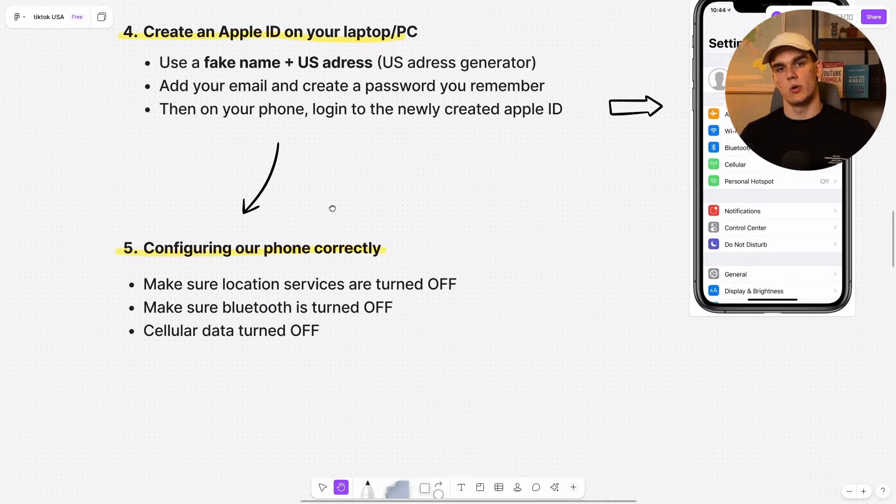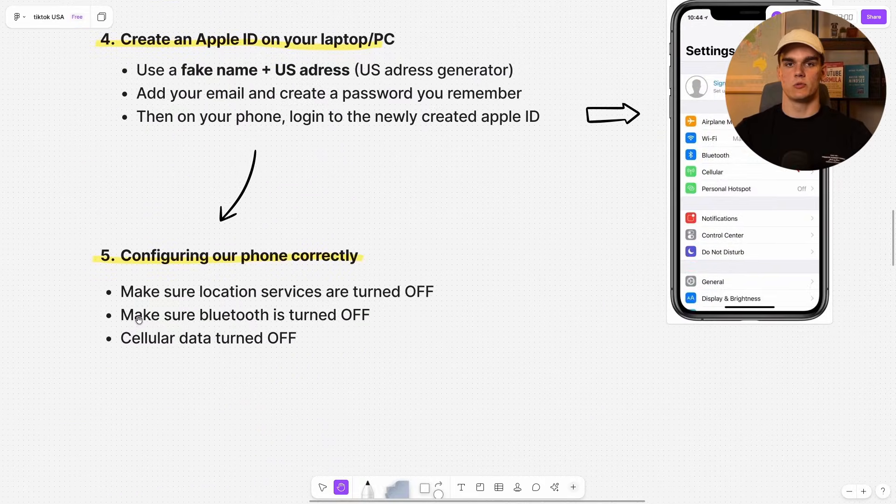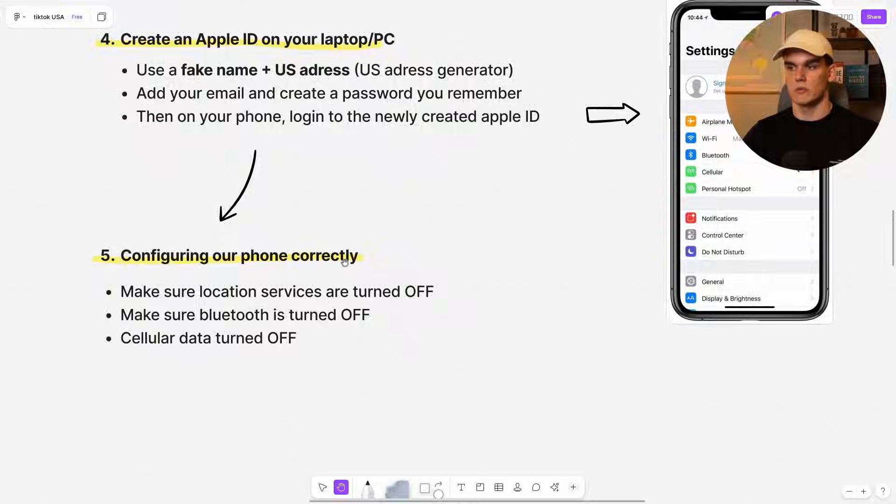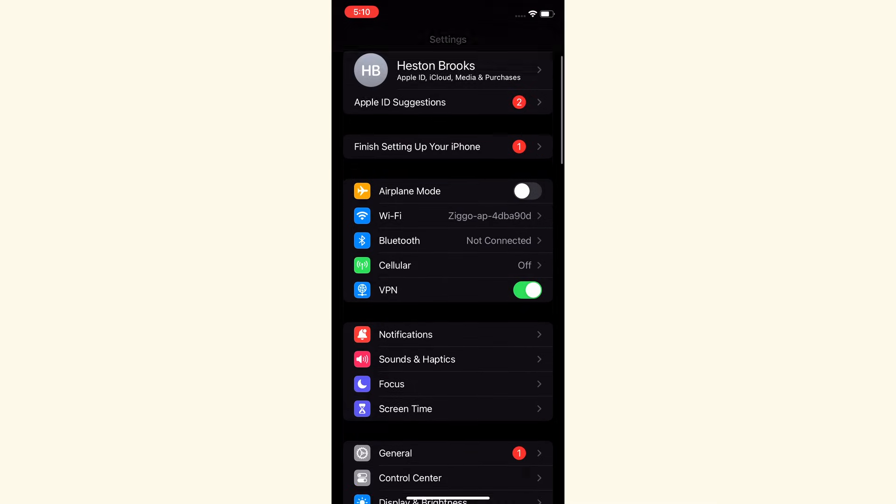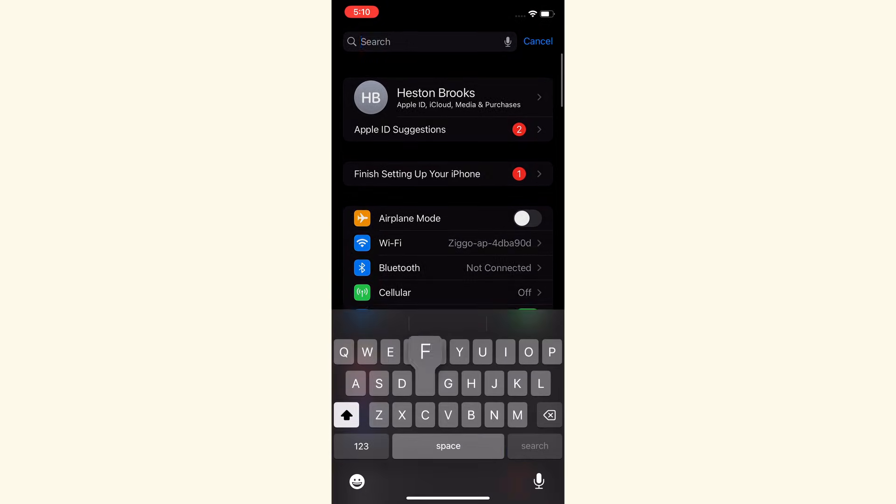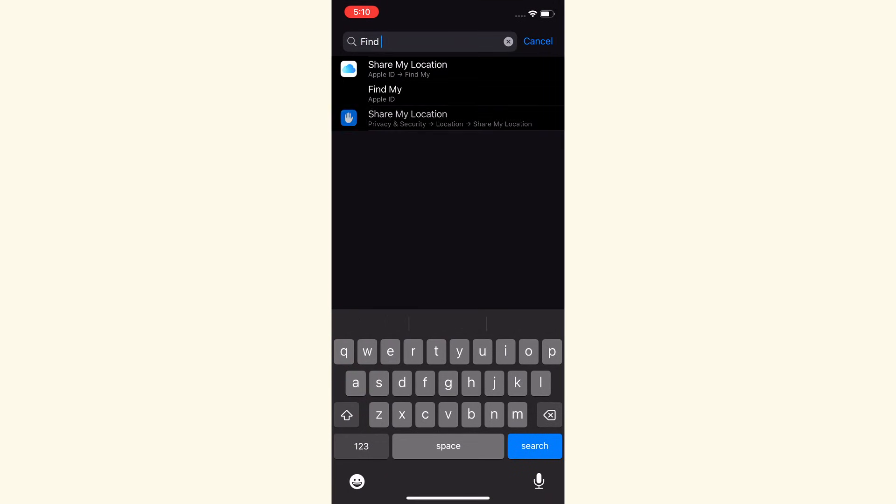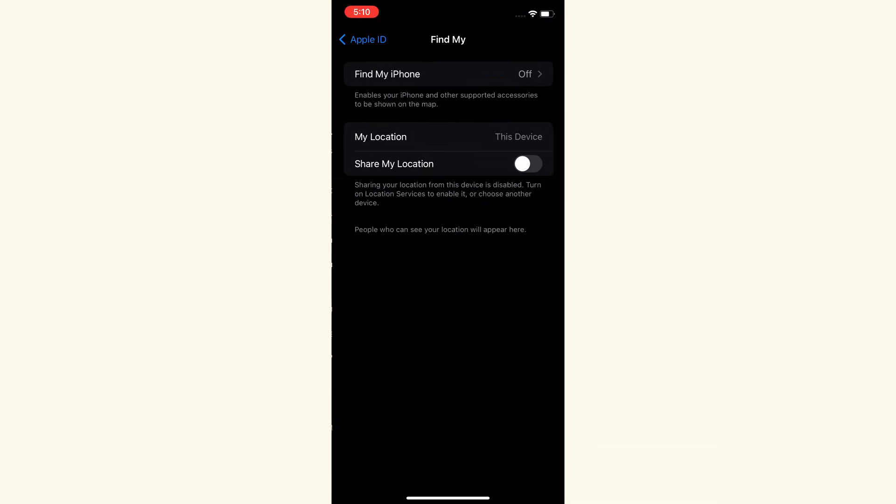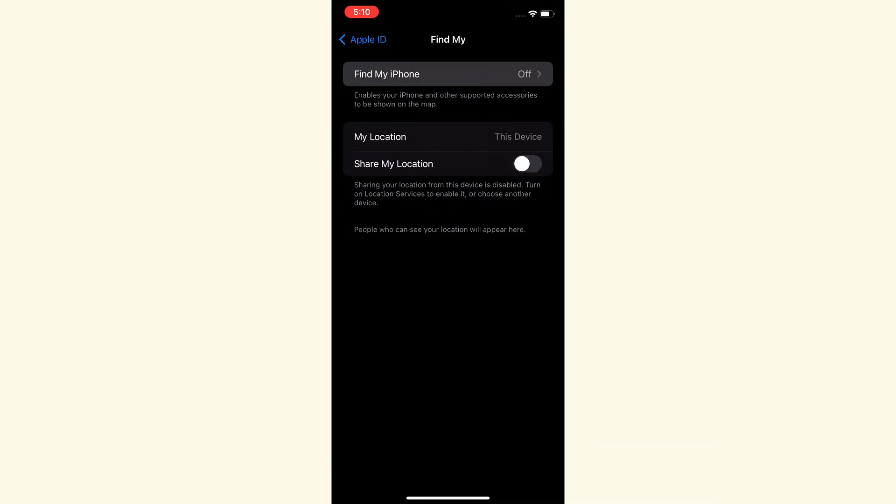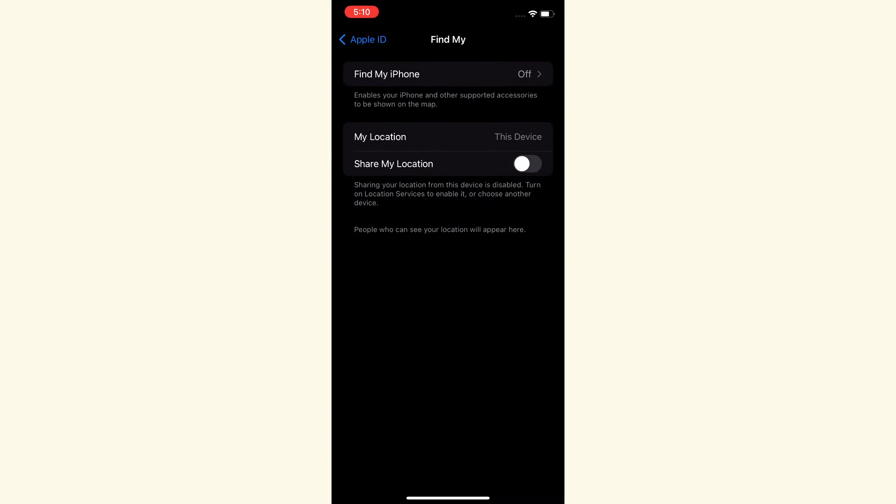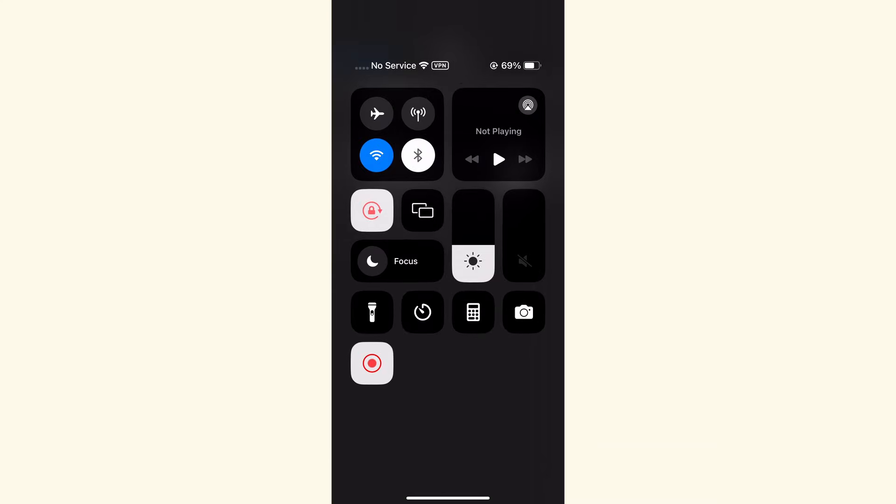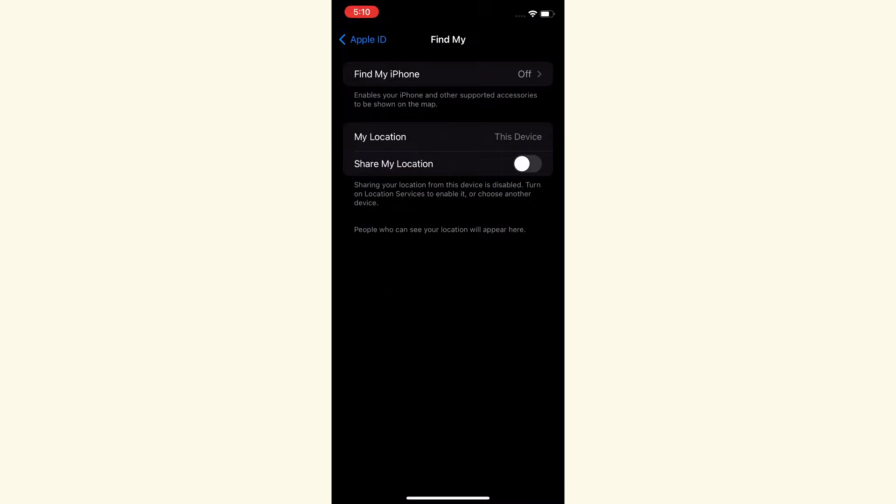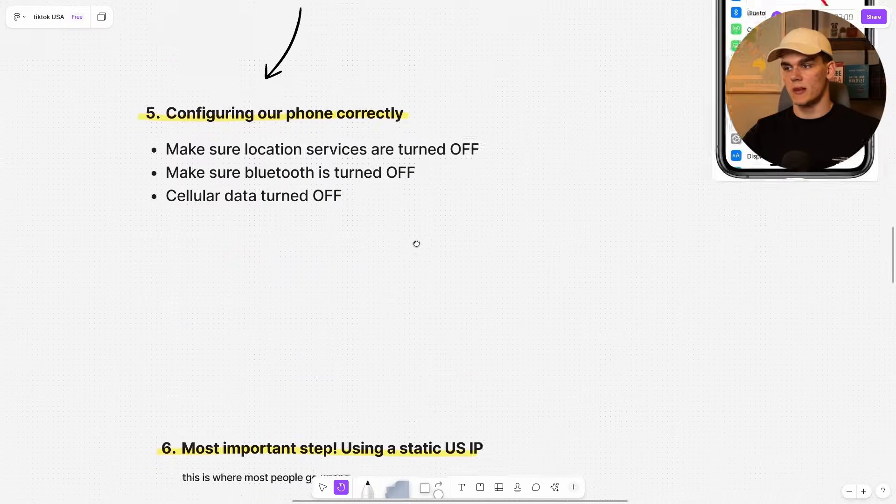Okay, then let's move over to step number five, which is configuring your phone correctly even more. So you want to go back to the settings on your phone again and first type in find my right here and then it's going to share my location. You want to make sure this is turned off. Also make sure that Bluetooth is turned off and also cellular data. As you can see for me right here at the top, it's both turned off. Now all of these things might seem like small details, but TikTok checks all of this information. Every single detail needs to match what a typical US phone would show.